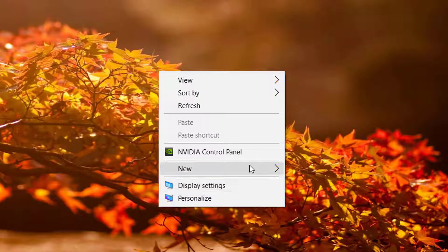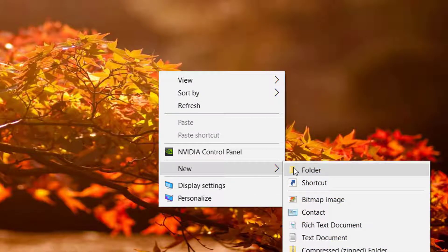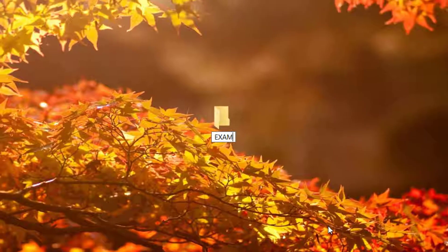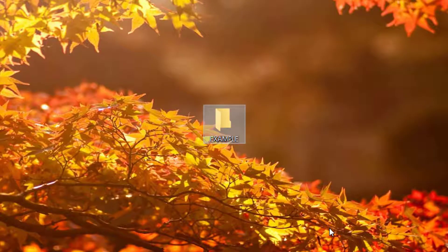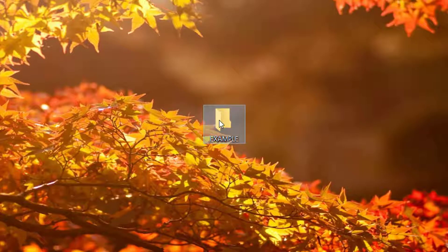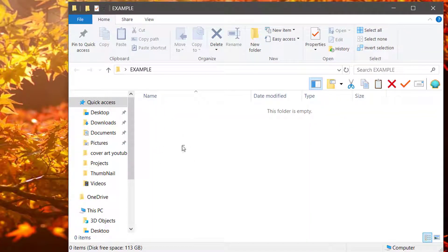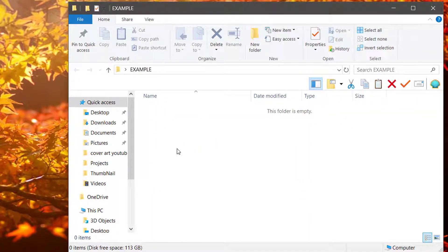Now, I'm going to create a new folder just to show you as an example. So you'll go into the folder that you want the locked folder inside of.